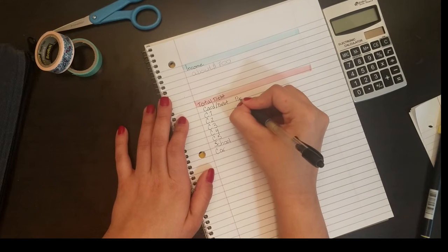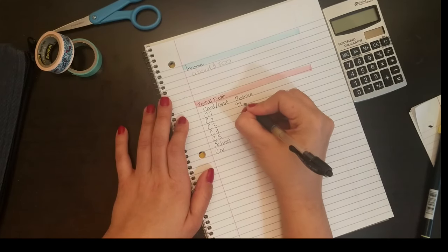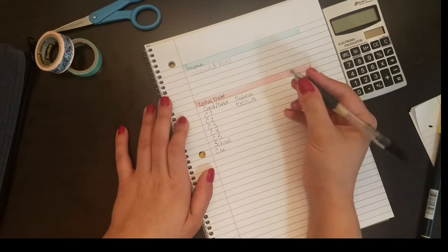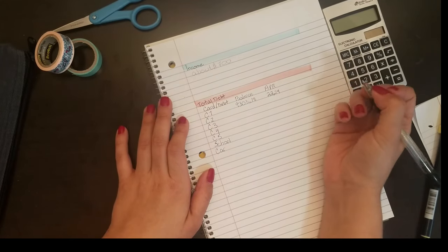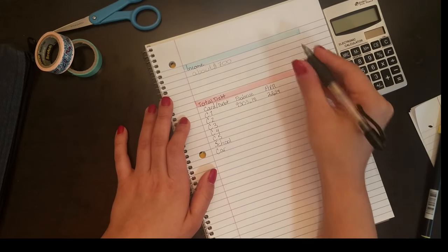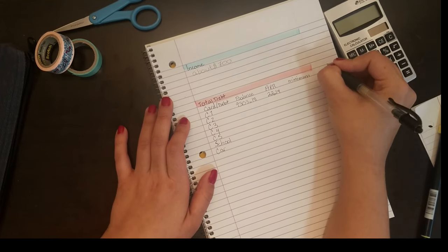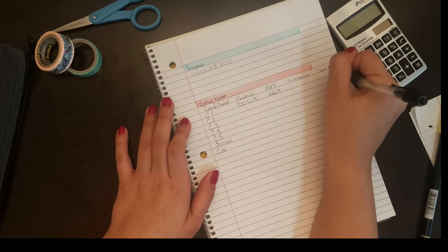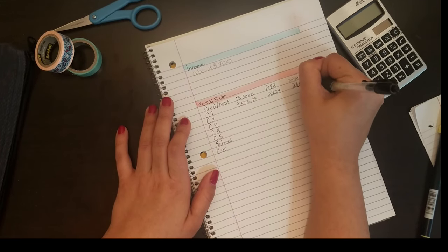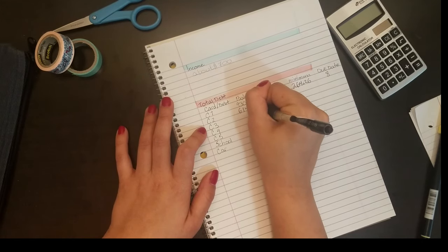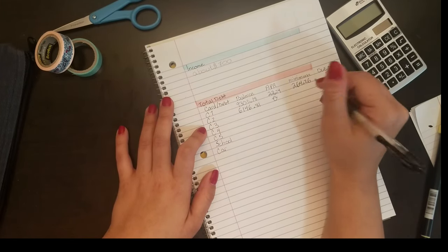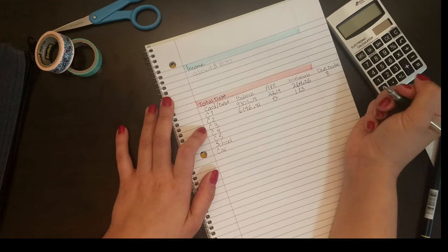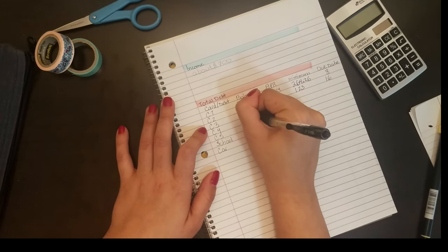The other videos that I really love with regards to budgeting right now on YouTube are from Romina Vasquez, at home with Tori, simply cami, and financially healthy. Their videos are just really inspiring for me and make me feel as if I can do this. Yes, it's going to be really hard and very frustrating and it's okay if I don't get it right the first time, but I'm going to get through it.